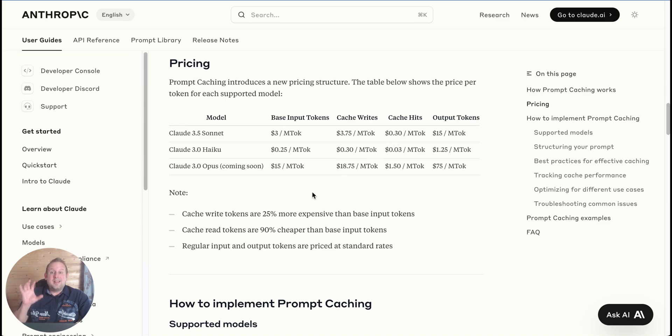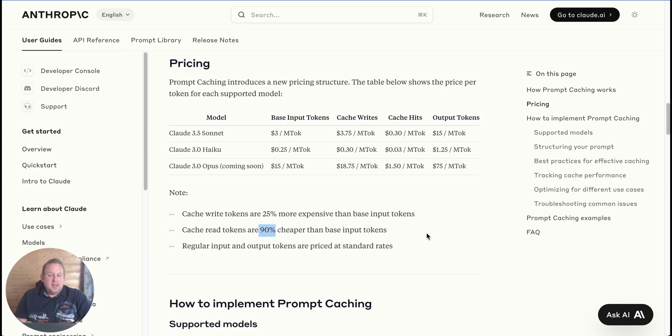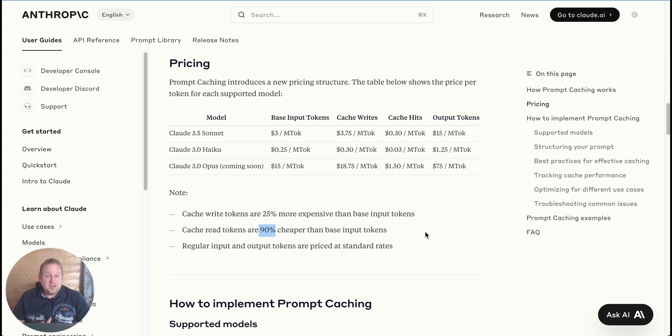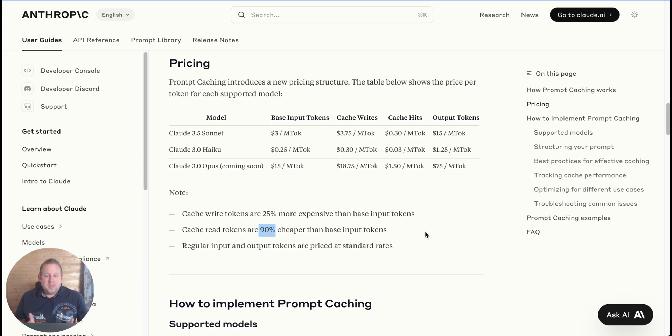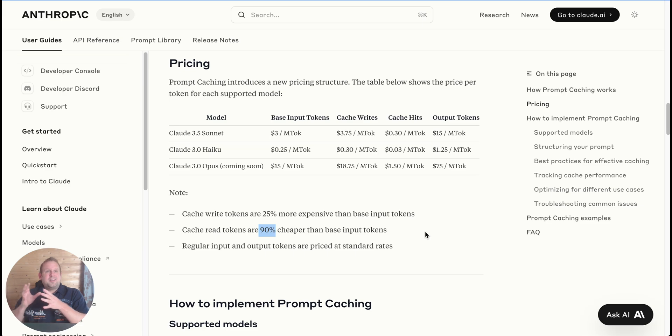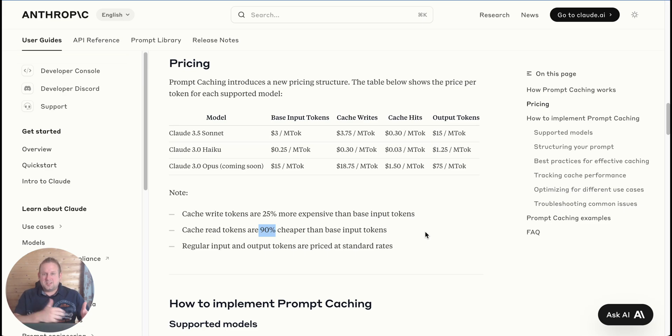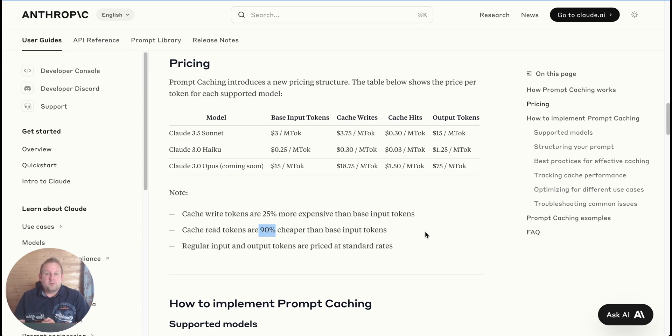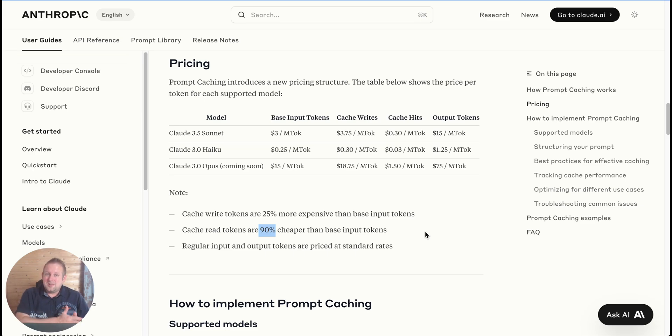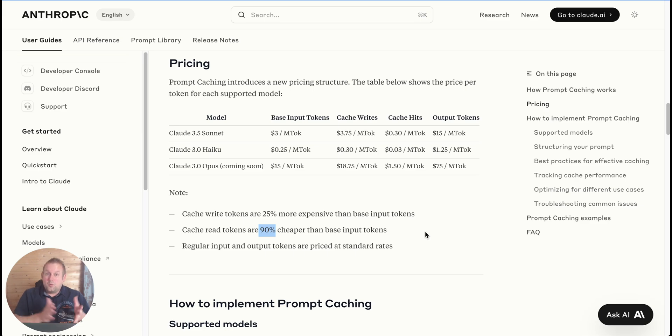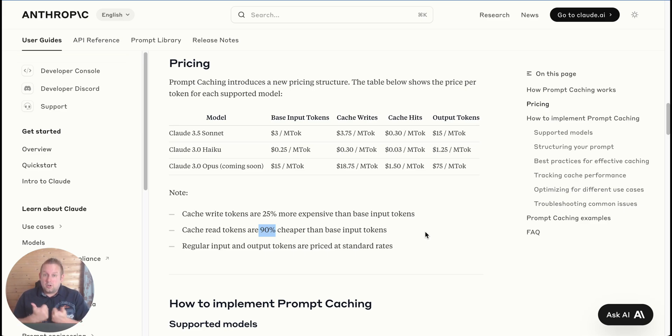You're now writing certain cached data that needs to stay on the server for five minutes, so this is a one-time cost for that five minute period. Then every single time that you do another API request using the same cache text, you only pay 30 cents per million input tokens, and that means that you're actually 90 percent cheaper than the normal base input tokens.